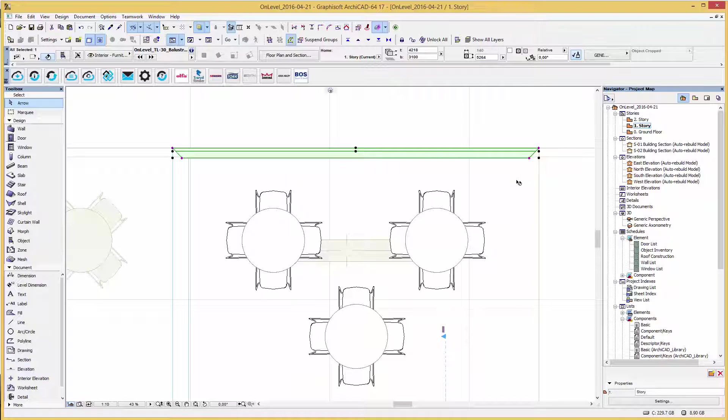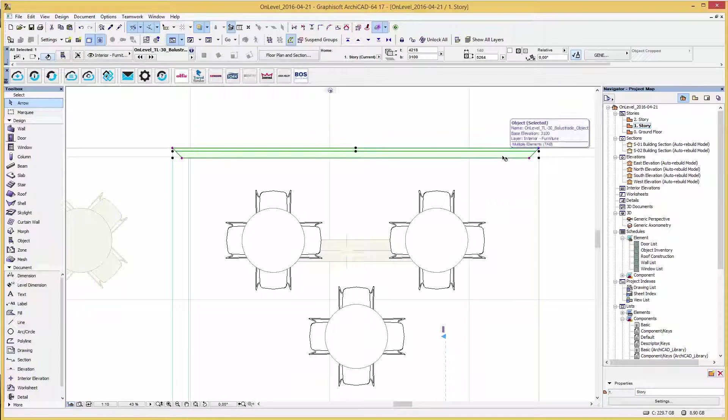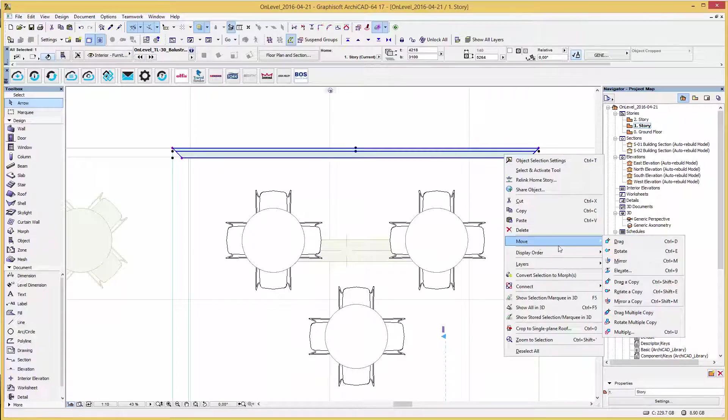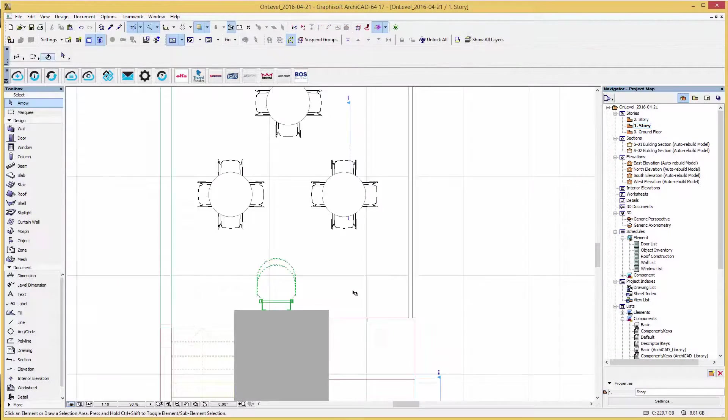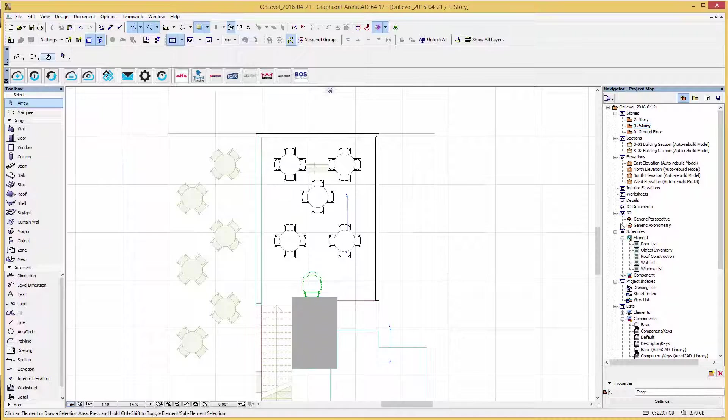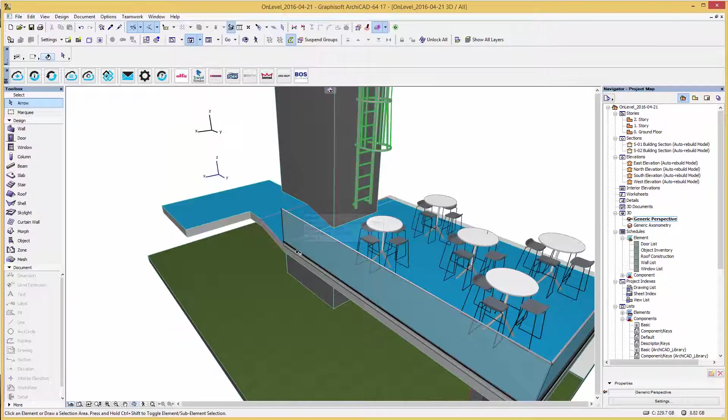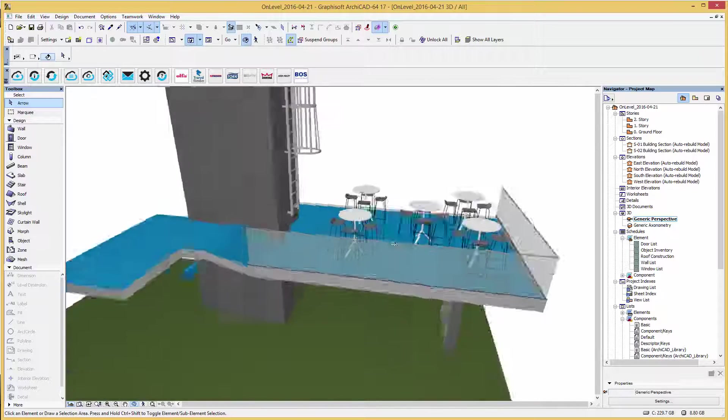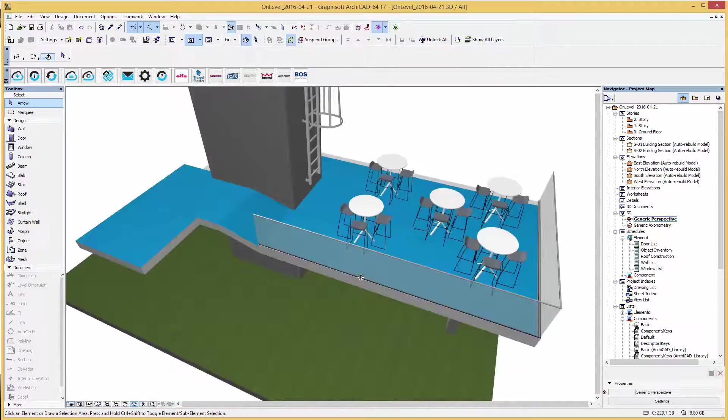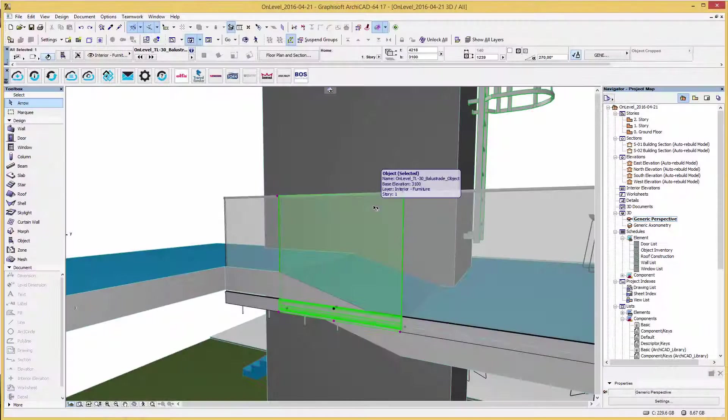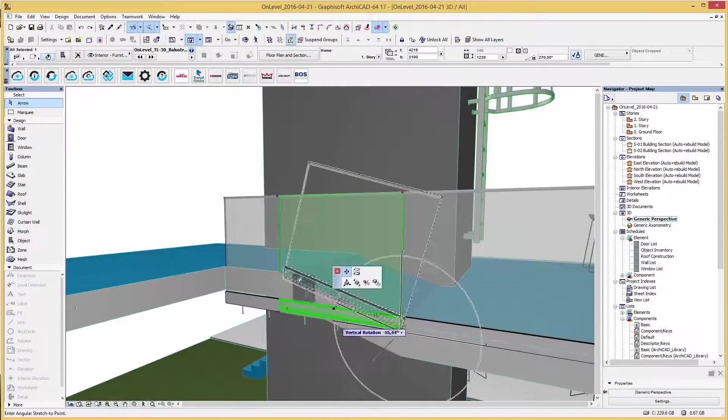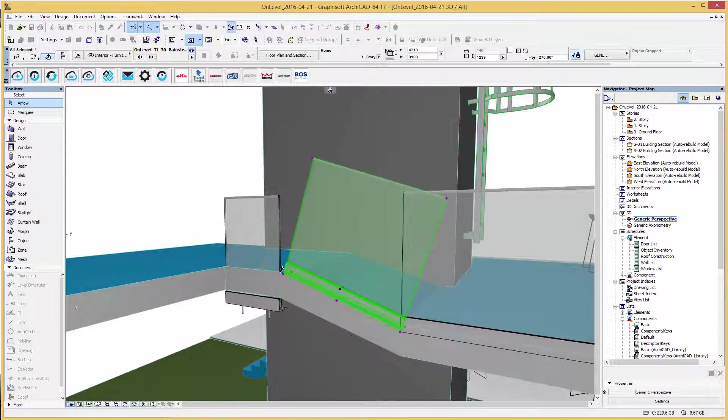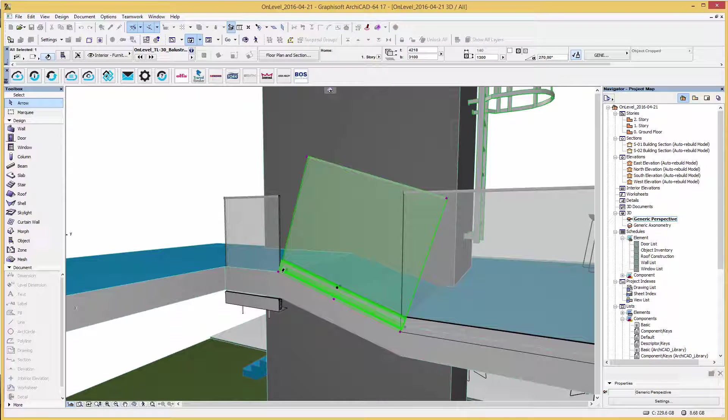Simply copy the railing and rotate it for the next side. We now change views to a 3D view. In the 3D view, hotspots allow you to modify the angle of the railing to place it along your floor accordingly.